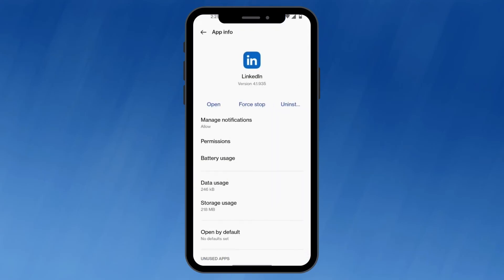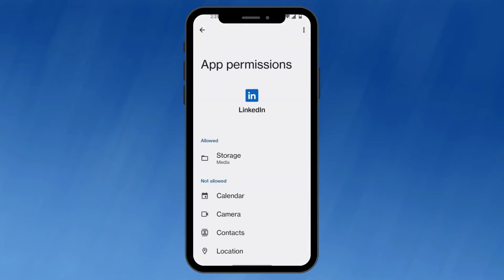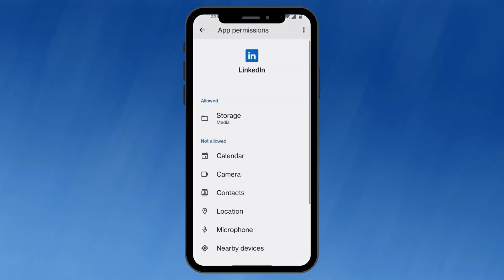Now look for a section titled permissions and click on it. Then find the permission for camera and make sure it's turned on.